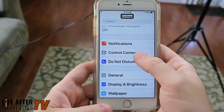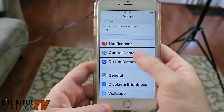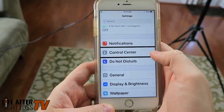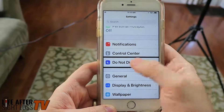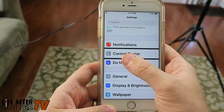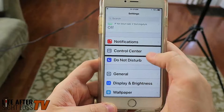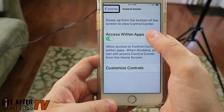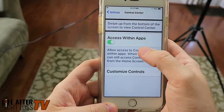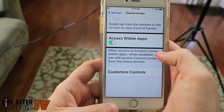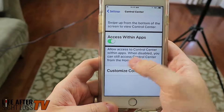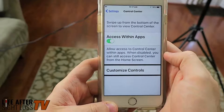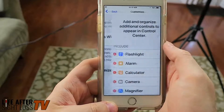All right. Control Center is two above General. Double tap. Now let's swipe. You can access within apps. And now we have Customize Controls — double tap. Then it's going to give us what we want to include.